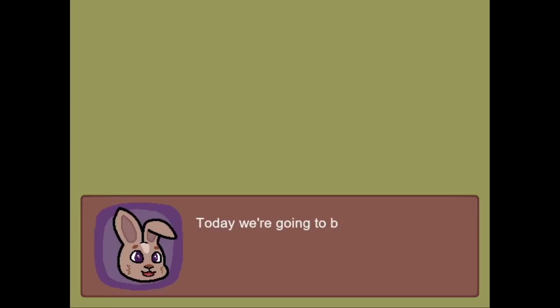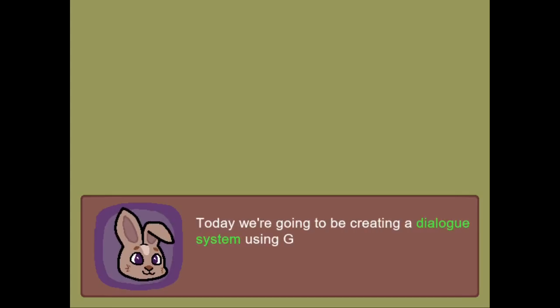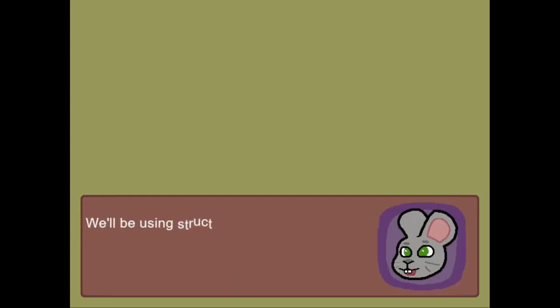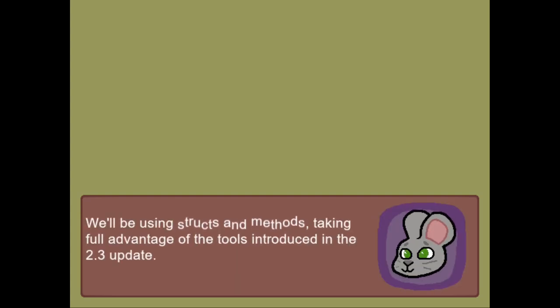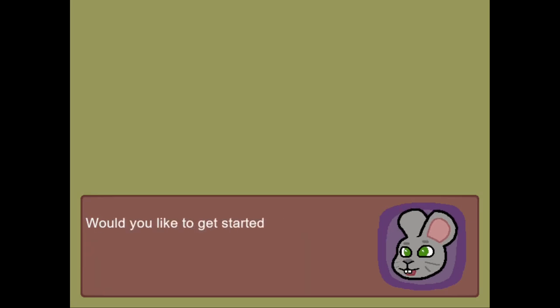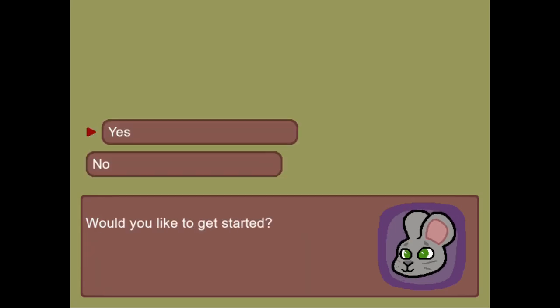Hello there, goobers. Today we're going to be creating a dialogue system using GameMaker Studio 2. We'll be using structs and methods, taking full advantage of the tools introduced in the 2.3 update. Would you like to get started?